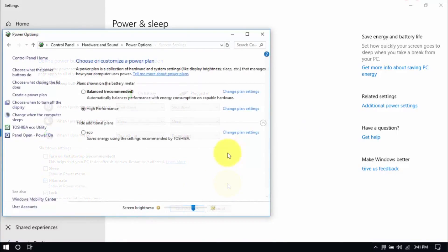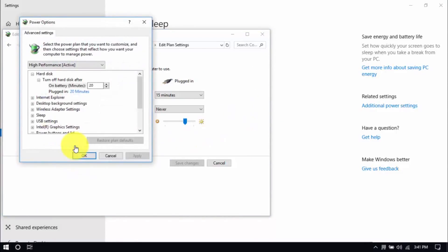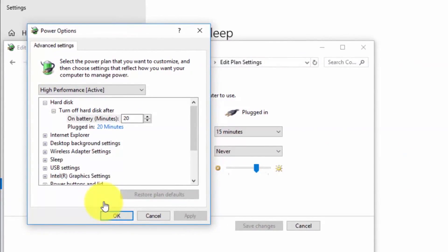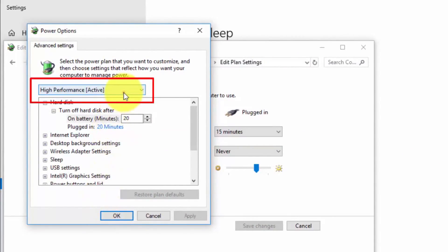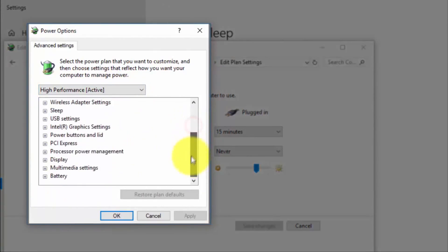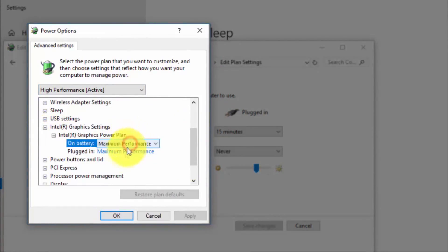Right here we'll modify the plan setting by clicking change plan settings and change advanced power settings until this pop-up window shows up. On top, be sure you're running on high performance. And here under Intel graphics settings, Intel graphics power plan, be sure that both are set to balanced.